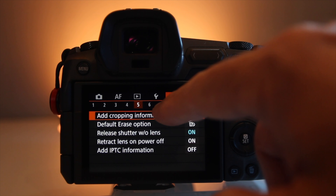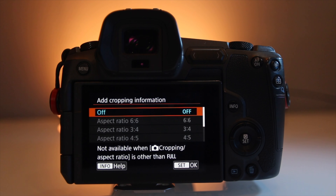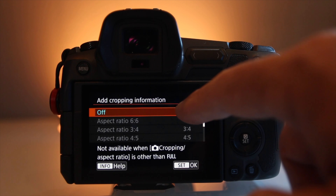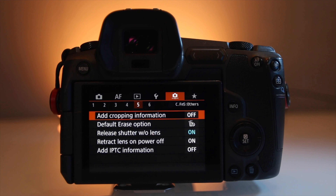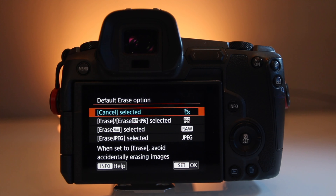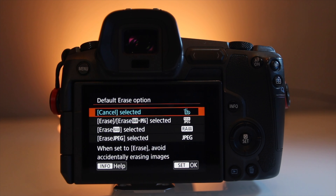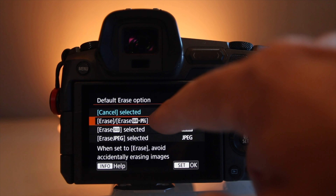Page five of the custom function orange menu is called Others. The first line item is add cropping information — you can only add this if your camera is in full frame mode. You can set your camera to 1.6x crop, 1:1, or a 4:3 aspect ratio, but it needs to be in full frame to add cropping information. The next one is the default erase option — the trash can option — for how you want to go about deleting files. I leave it on cancel selected, which gives me full control over which file I erase. You can also select RAW plus JPEG selected, RAW selected, or just JPEG selected. I just want to make sure I avoid erasing a file I didn't mean to erase.